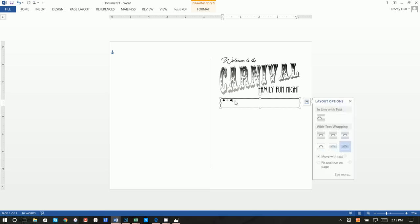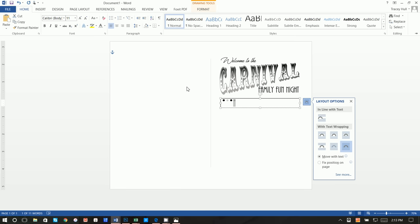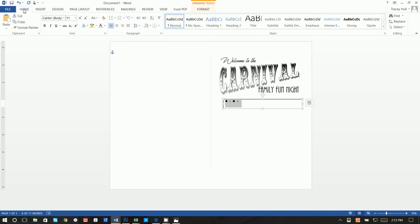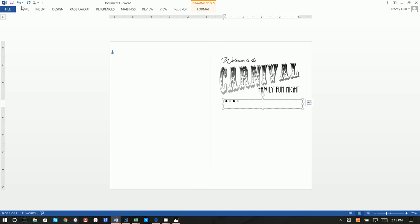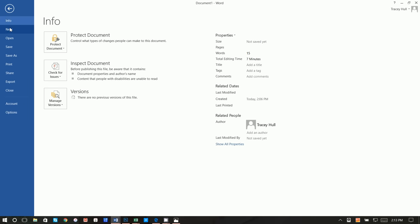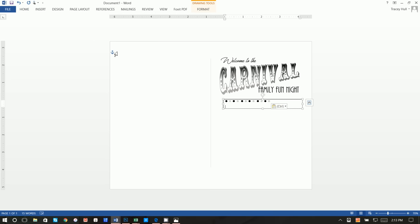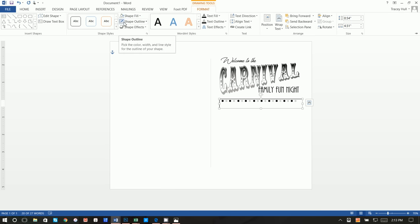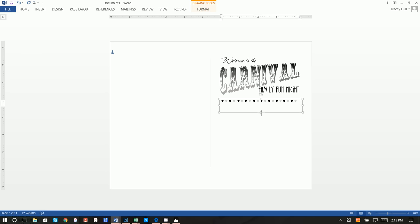Do Ctrl+C to copy, click and do Ctrl+V to paste. Highlight and make that gray. Then highlight the group, copy, add two spaces, and paste multiple times — going to Home and clicking Paste. We can make this slightly bigger to get that final one in, then Format, Shape Fill of No Fill and Shape Outline of No Outline.